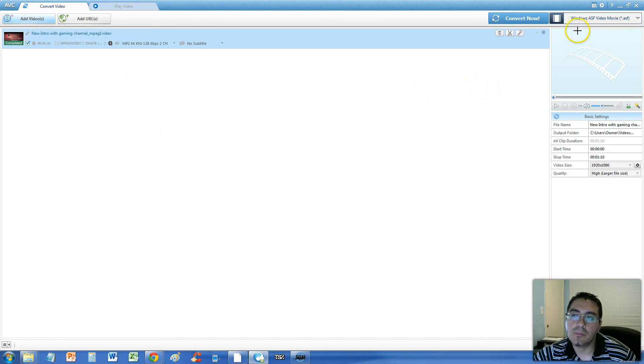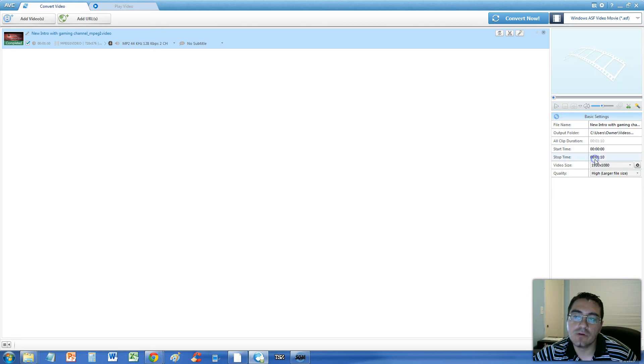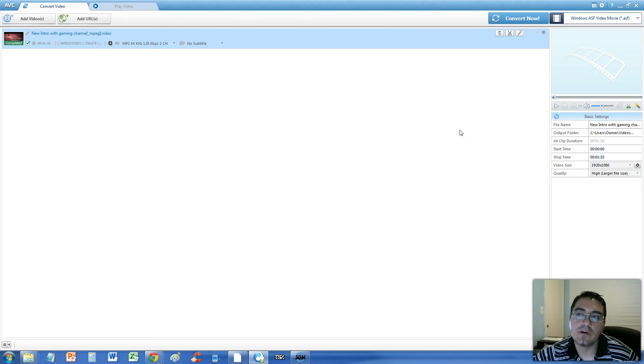And on the upper right hand corner, you can click on this downward arrow and select Windows ASF Video Movie. There's many, many formats on there, but for this video, we're converting it to Windows ASF Video Movie.